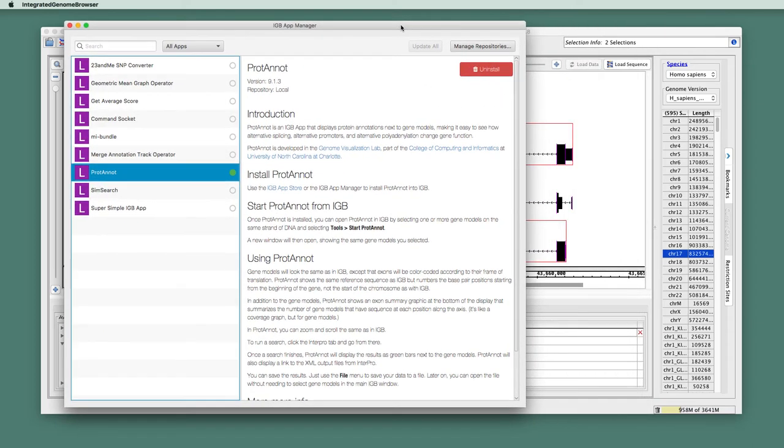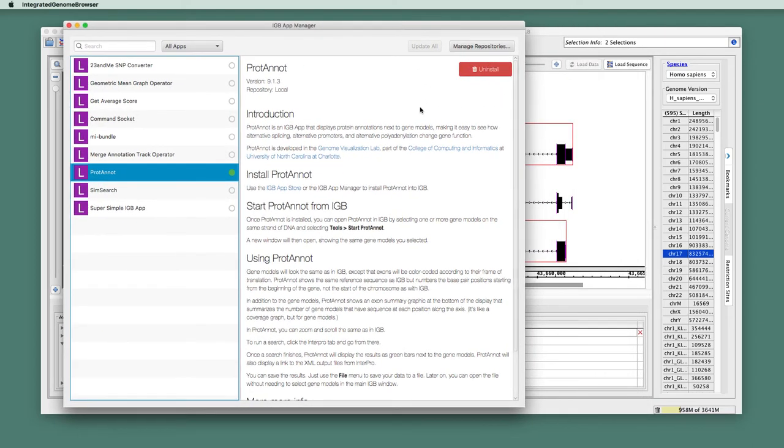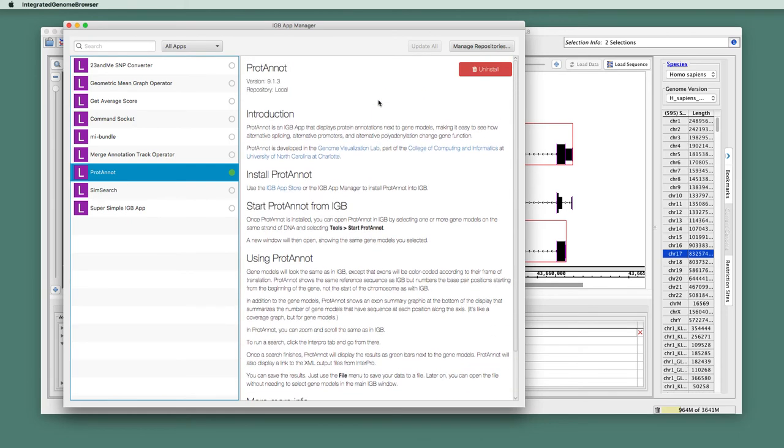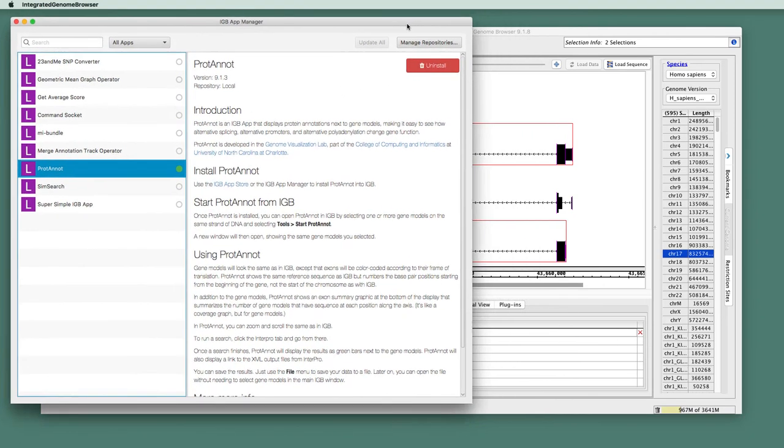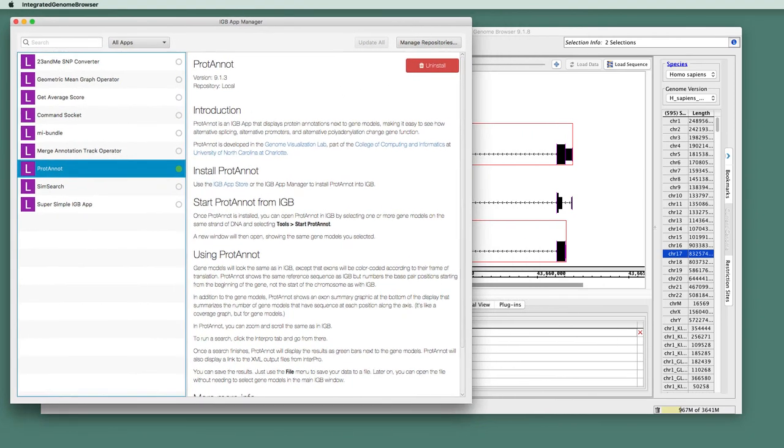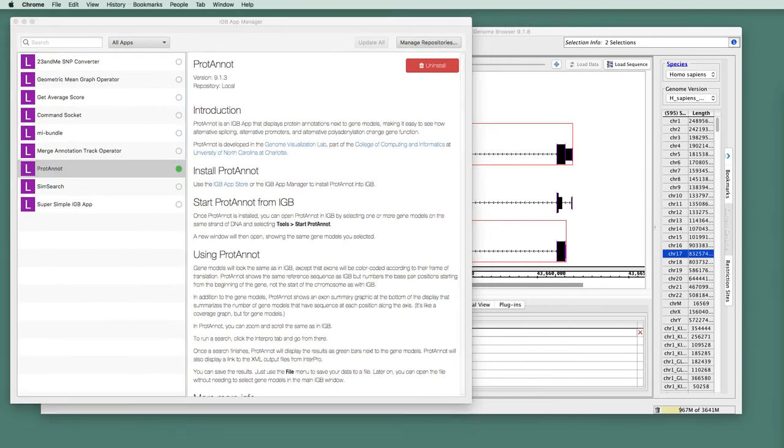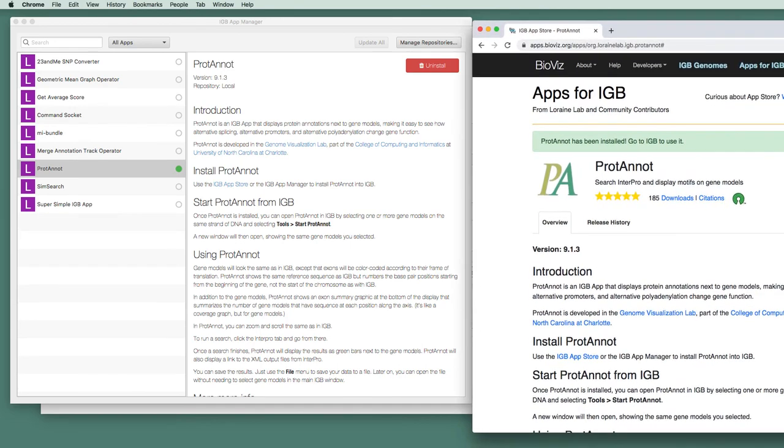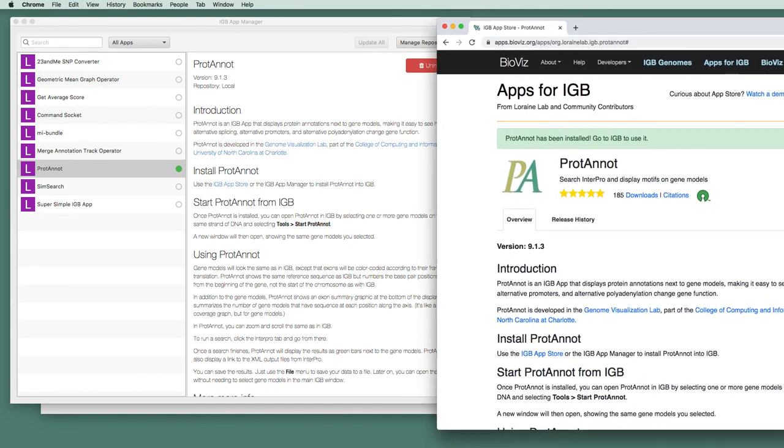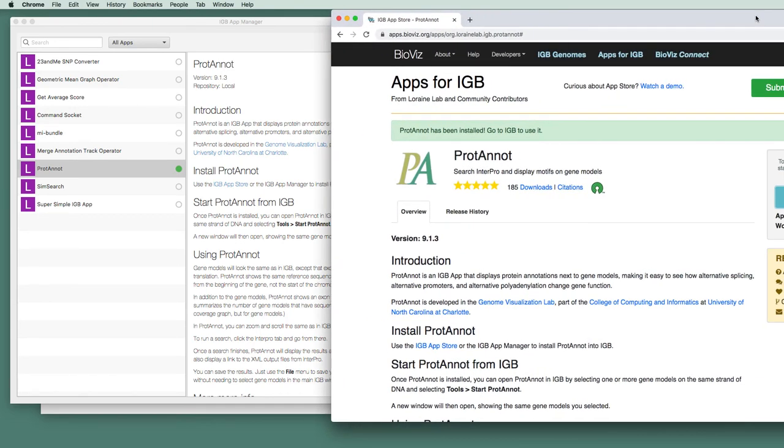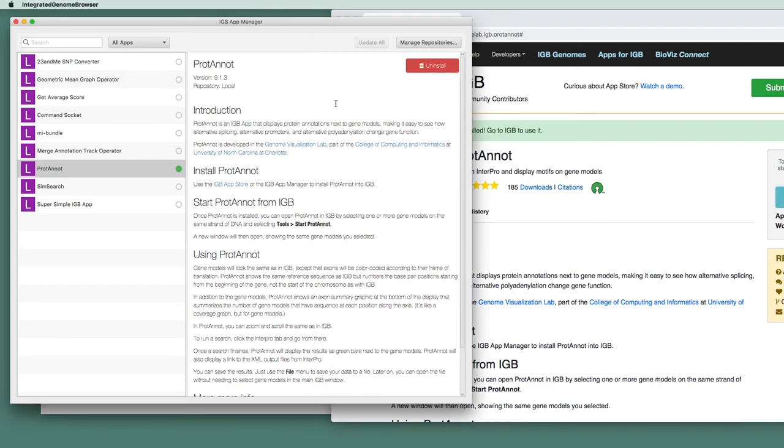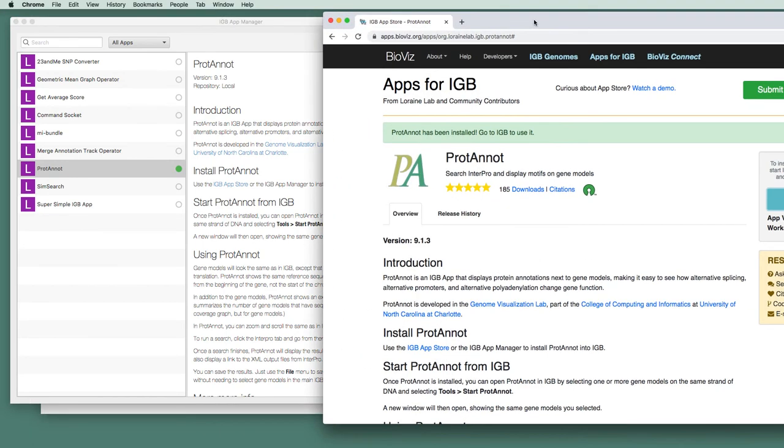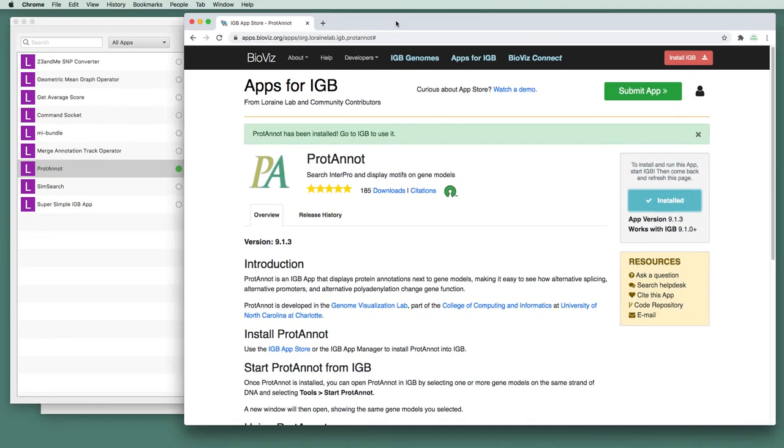I'd also like to point out that the descriptive text is identical to what we saw on the website itself. So here is the App Store, and this text is simply just the same as what's in the IGB App Manager. And then, of course, we've already installed it, so the App Store is letting us know that the app is installed.